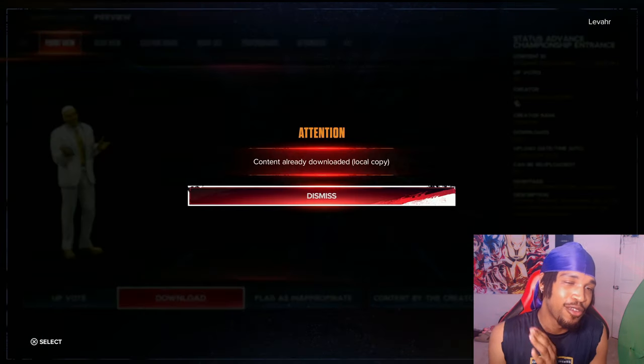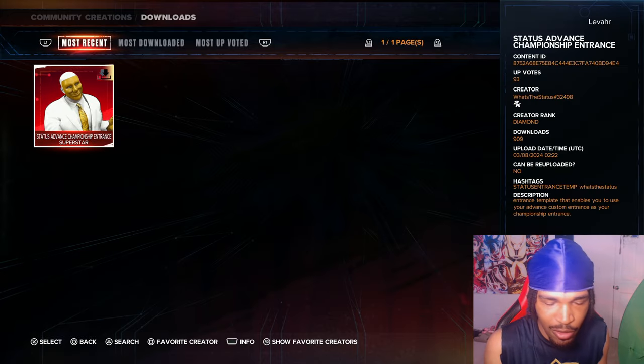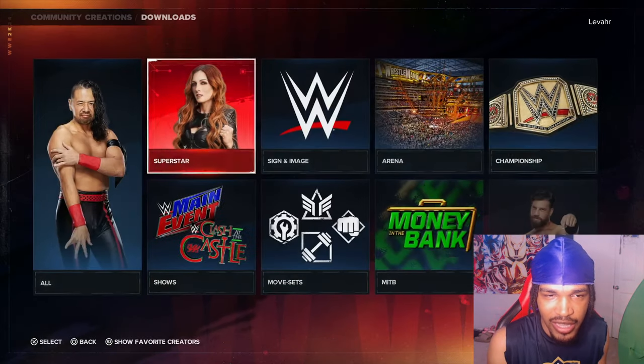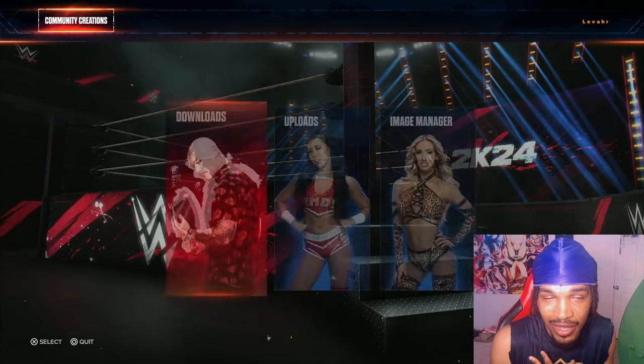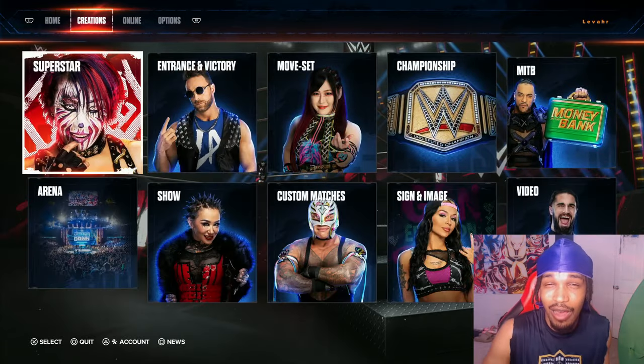I'm not even going to lie, I'm glad we got this because I've been waiting for this for years. I don't know why they haven't let us make a custom title entrance by now.